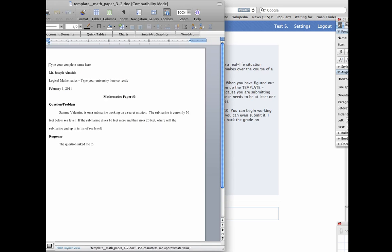Alright, once you open it up, you now have the word document open, where it says type your name here, your complete name, type your complete name.